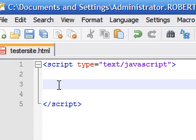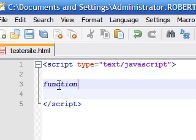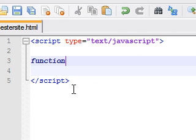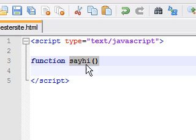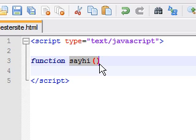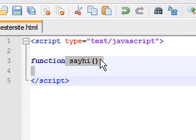The syntax for a function starts with the keyword 'function'. After you write the word function, press a space and write the name of your function. You can call your function whatever you want — I'm going to call mine 'sayHi'. Then you write two empty parentheses for the parameters. We'll learn what you can put in there, but for a basic function you can just leave that empty.